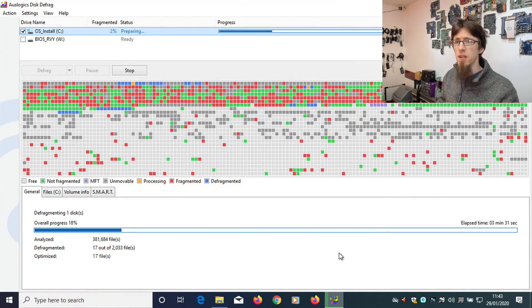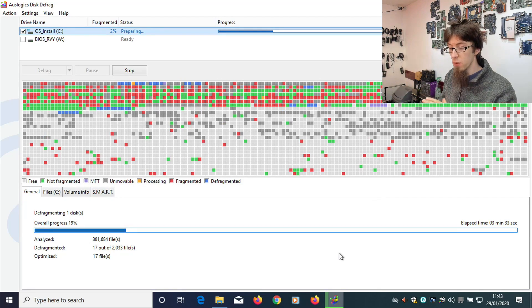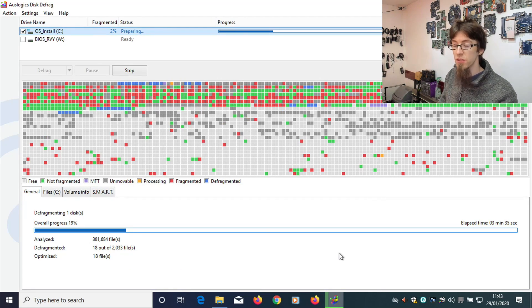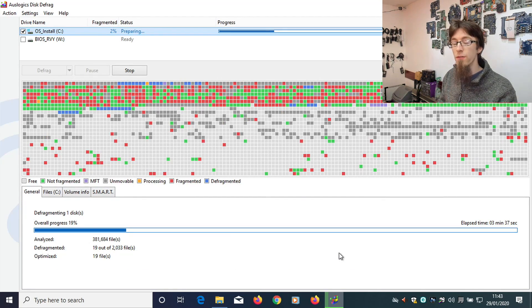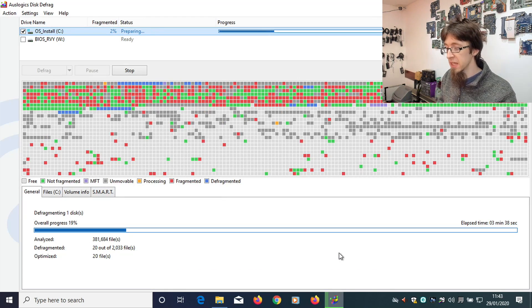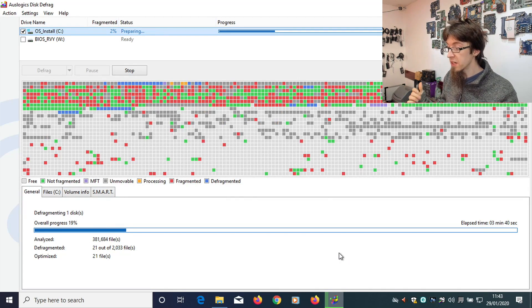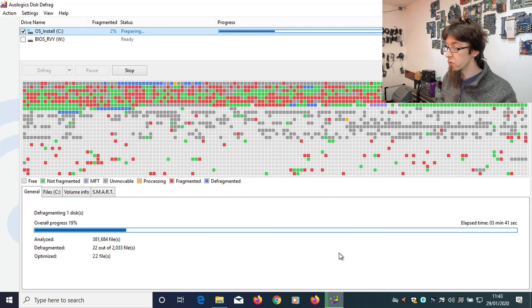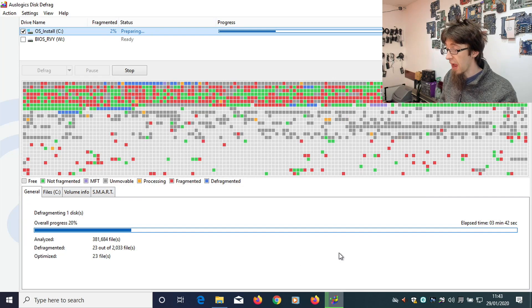So in a previous video, I just updated this laptop from Windows 7 to Windows 10. We've done all of the Windows updates and things like that. However, the last thing I told you guys to do was to defrag the hard drive.